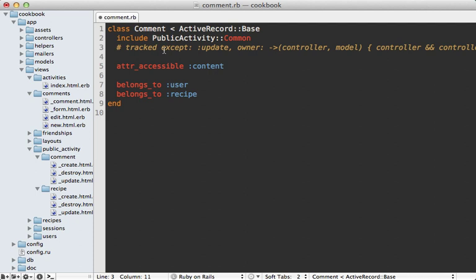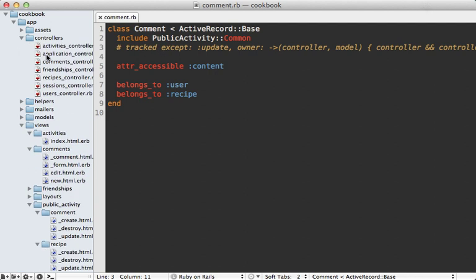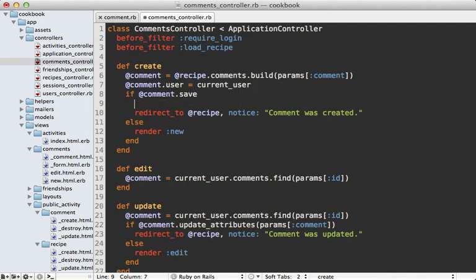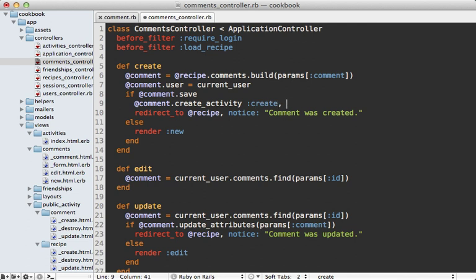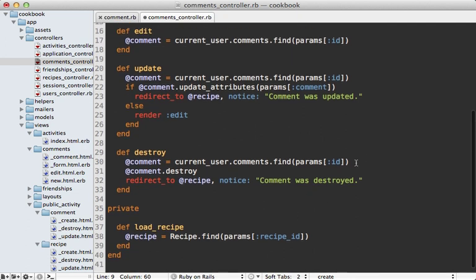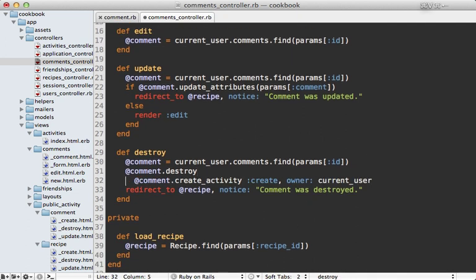And next we can go into the comments controller, and whenever we successfully save or destroy a comment we can record that activity by calling comment.create_activity and then passing in the activity name such as :create, and then we can pass in any other options such as the owner and setting it to the current_user. I like to do this much more because it gives us a lot more control over when and how the activities are created, and it means we don't have to do that workaround for setting the current_user. And so let's do this for destroying the comment as well.